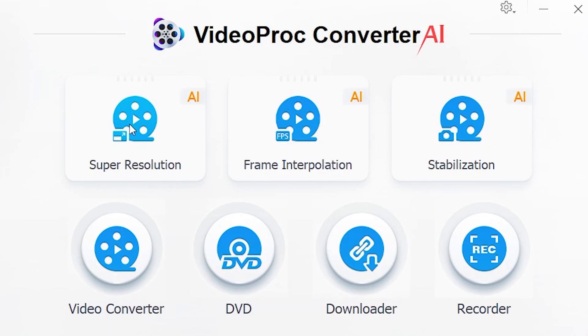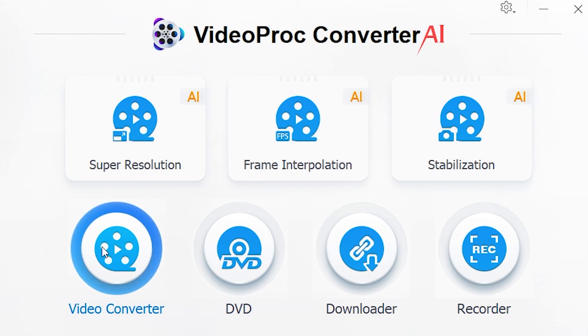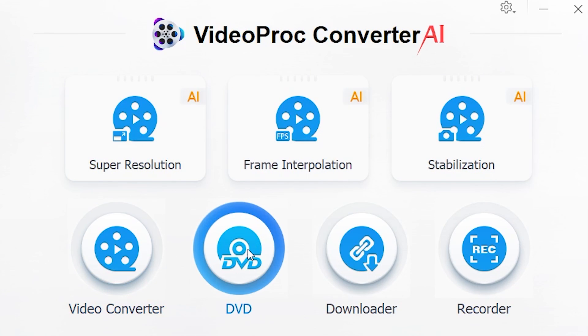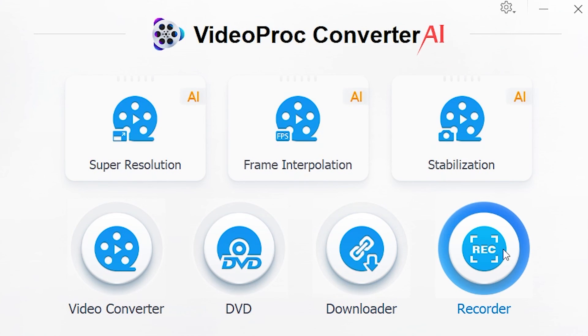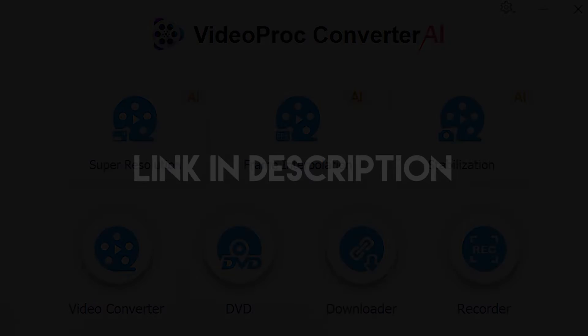VideoProc also provides various functions such as frame interpolation to add more frames to your clips and make it smoother, stabilization to make your moving video stable, and a video converter that can convert your video format as well as compress your video. With the DVD feature you can make digital copies of your DVDs, and the recorder can help you record your screen, camera, and more. Now is your chance to buy a lifetime license with 60% off — get this software at the holiday discount.